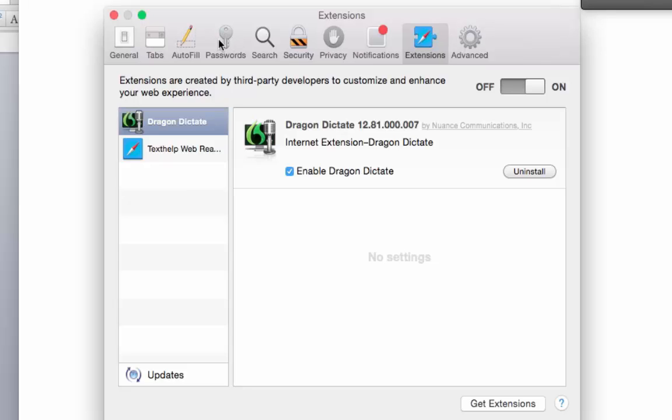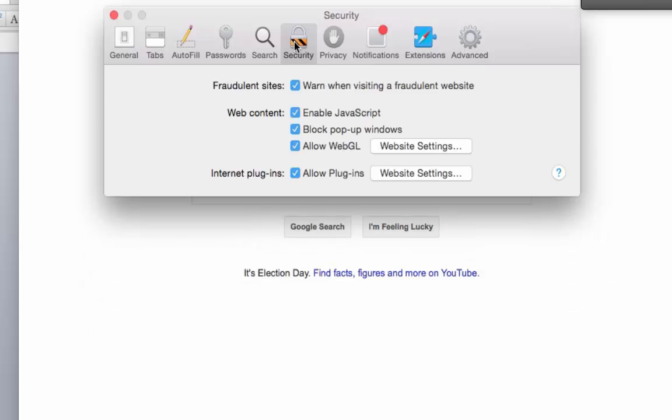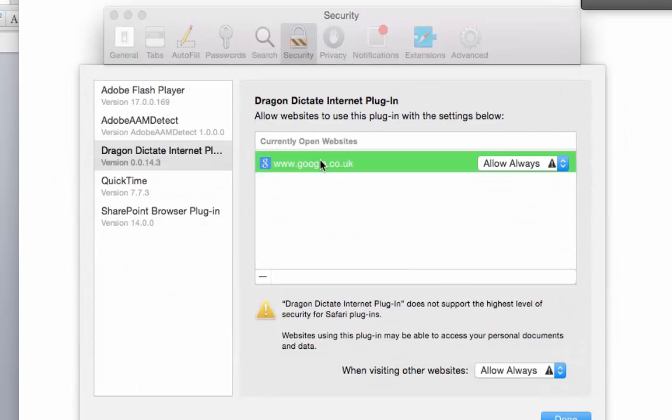Also if you scroll along to Security you can also see where that plugin is enabled and what websites you can use it on. So go to Internet Plugins, Allow Plugins, and you see currently Google.co.uk. Click Done.